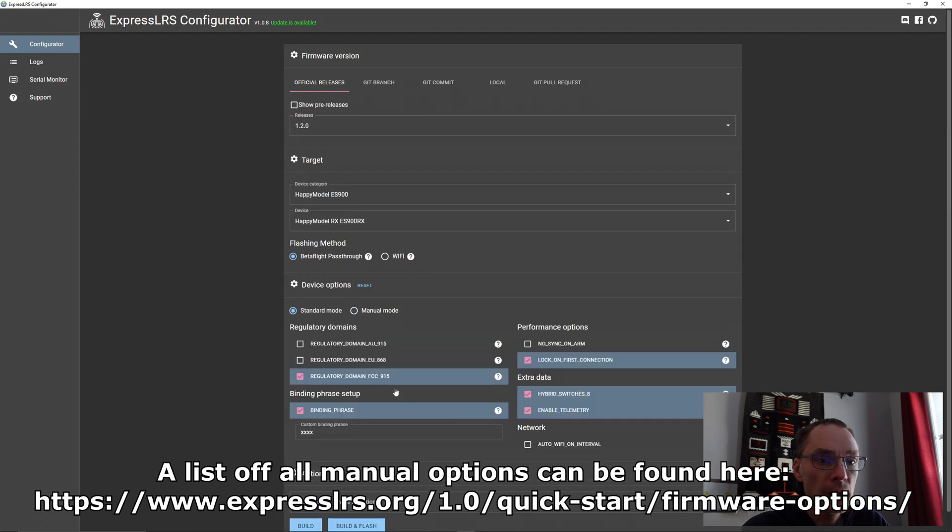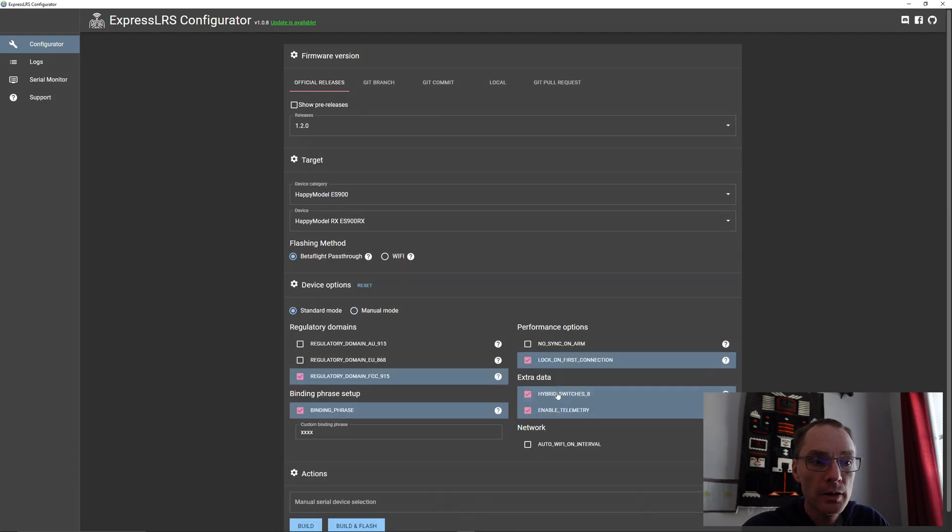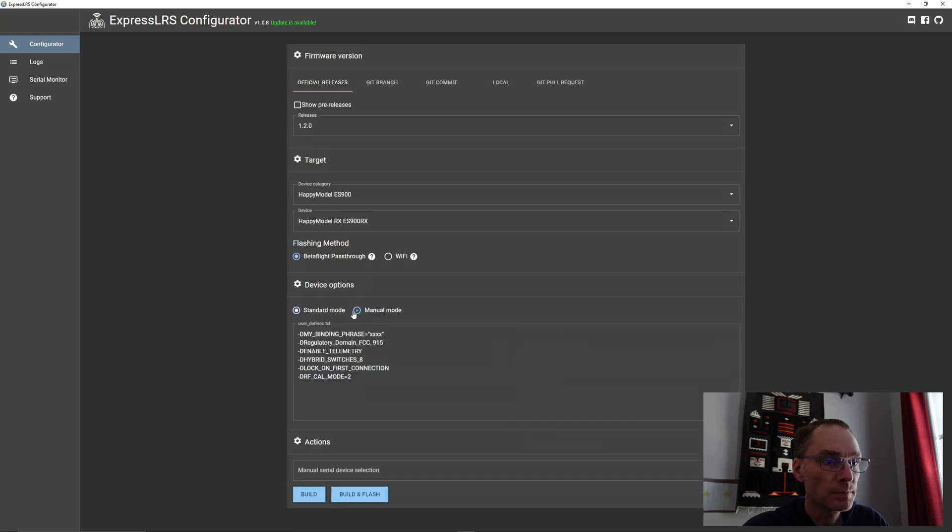And again, the same for lock, hybrid switches, as well as telemetry. Those are the next three. So telemetry, hybrid switches, and lock.